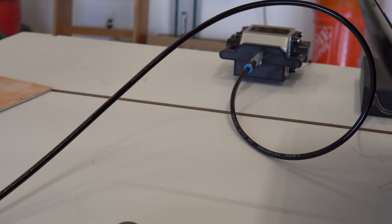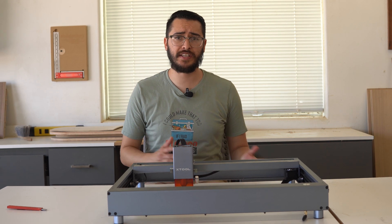I do want to give a big thanks to Xtool for sending me the Xtool D1 Pro 20W, the air assist set, and the RA2 Pro to make this video possible. If you guys are interested in any of these products, I will leave a link down below in the description. And if you want to see more tool reviews, check out this video.